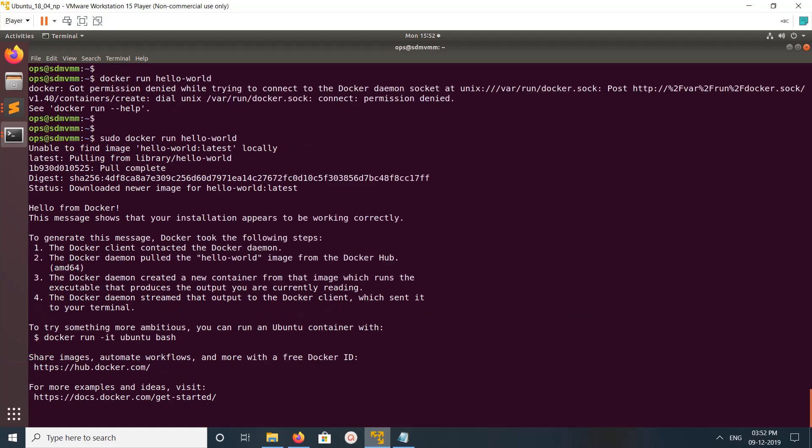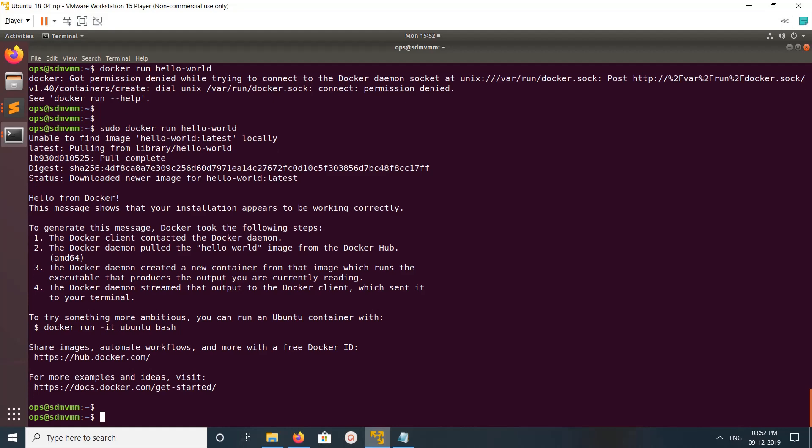You can see it downloaded a new image for hello world latest. Just check for this message: Hello from Docker. That means Docker is working properly.